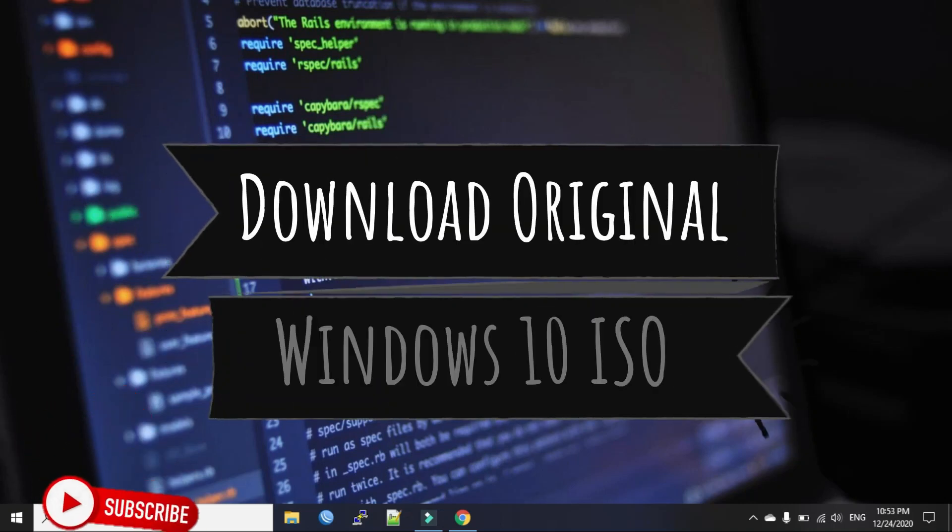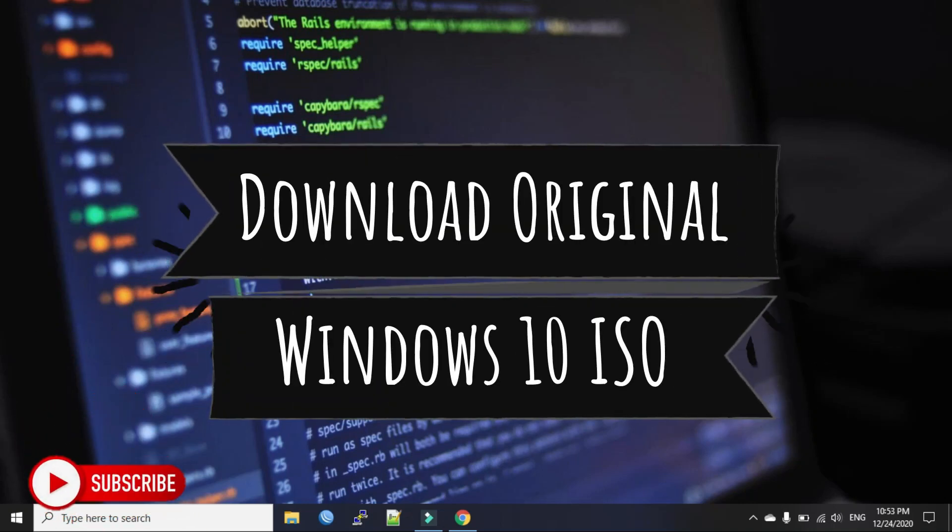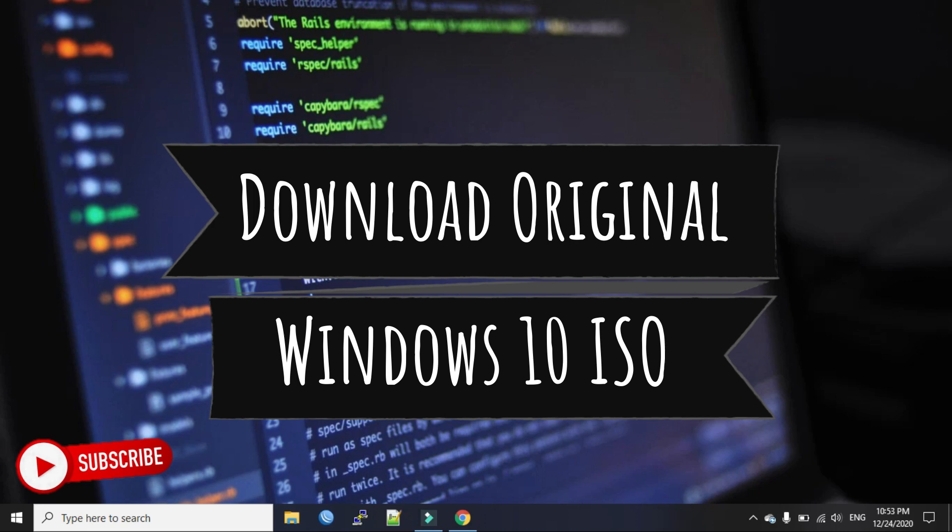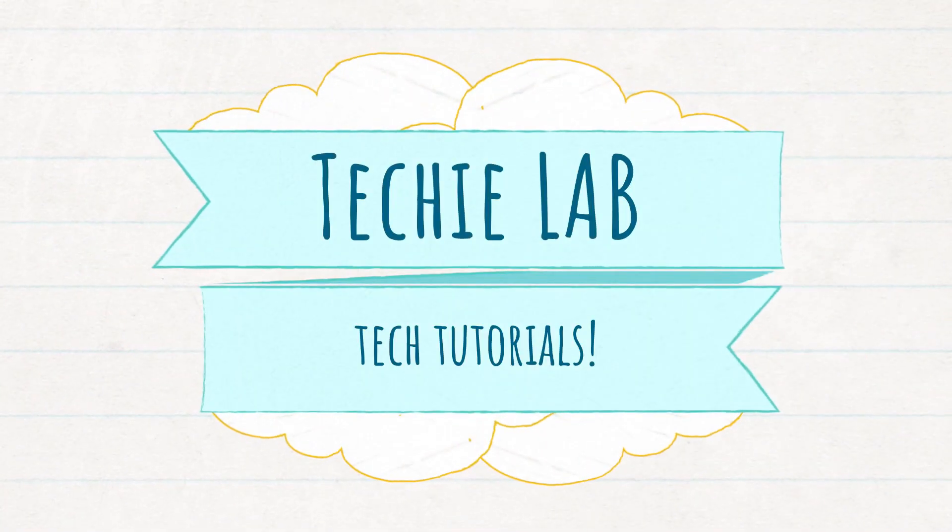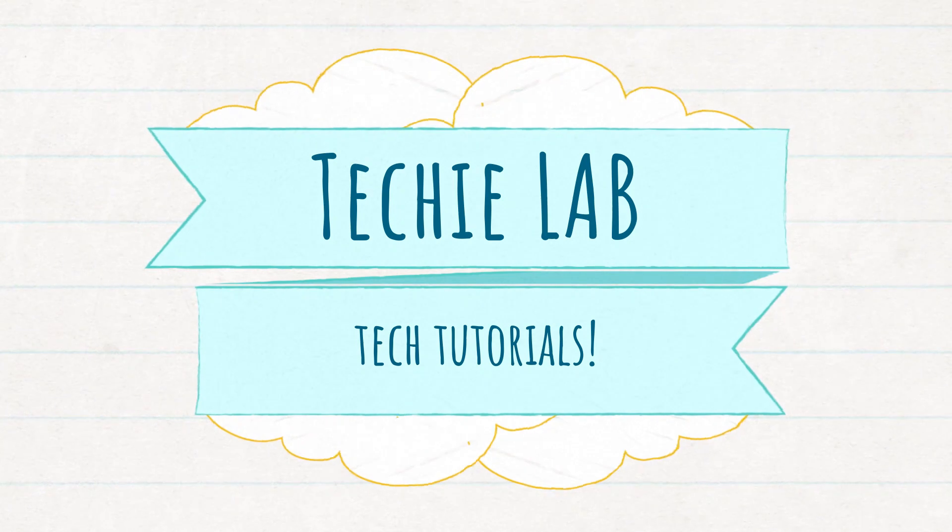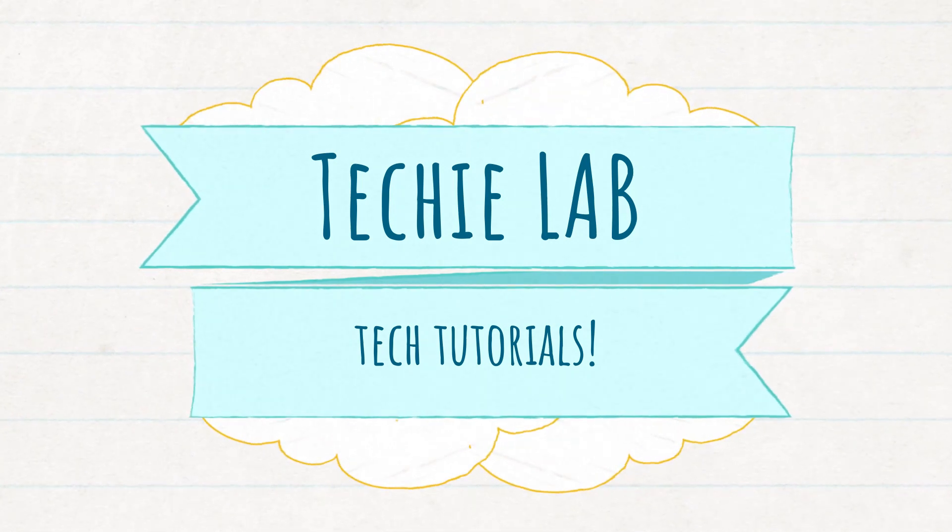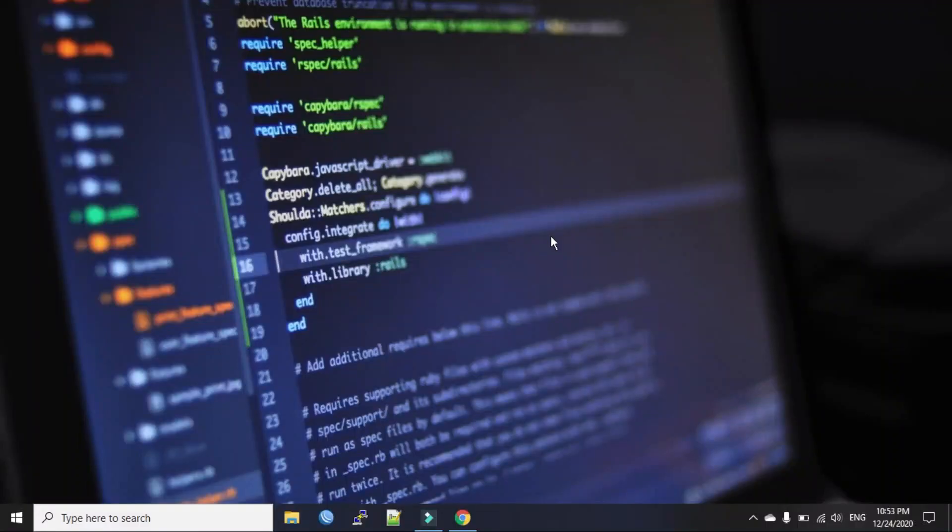Hi everyone, welcome back to my channel. Today we will see how to download Windows 10 original ISO file.